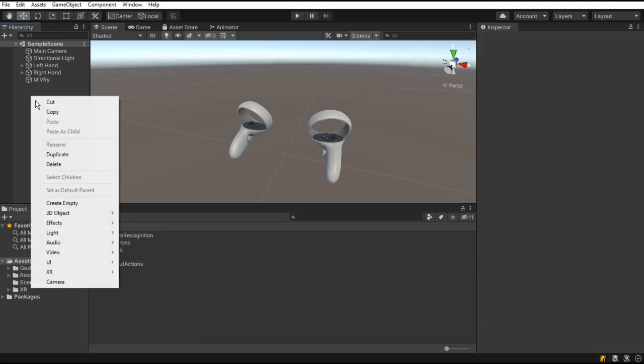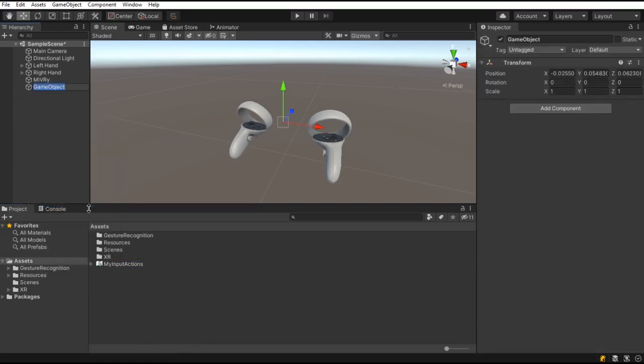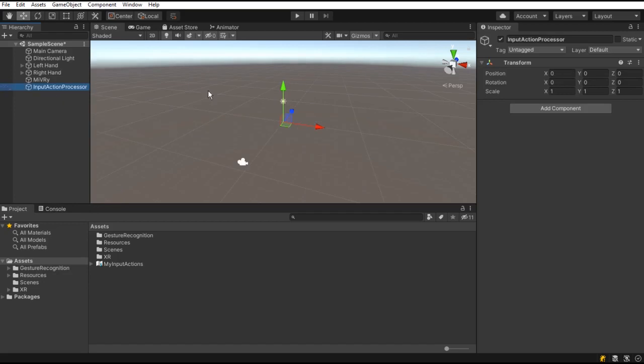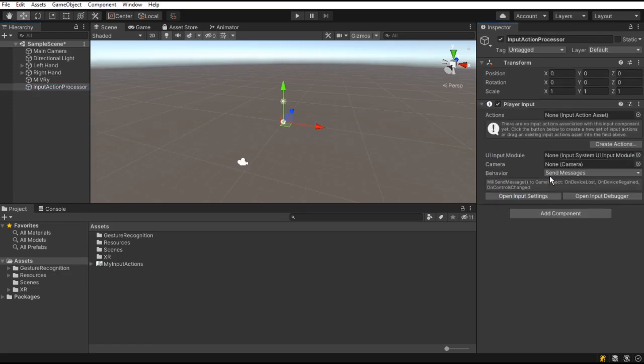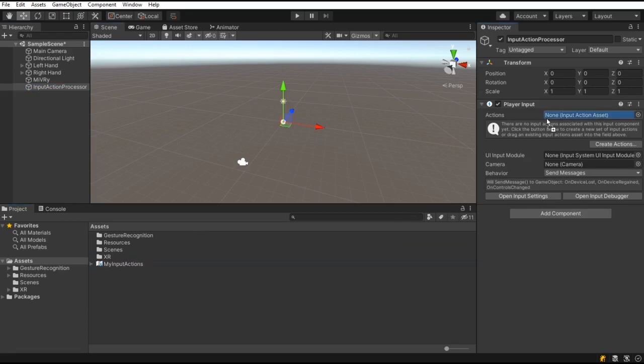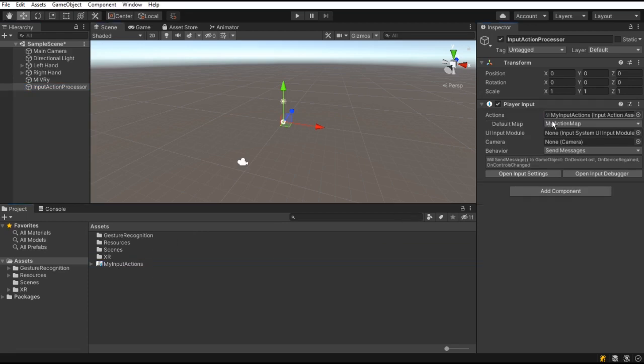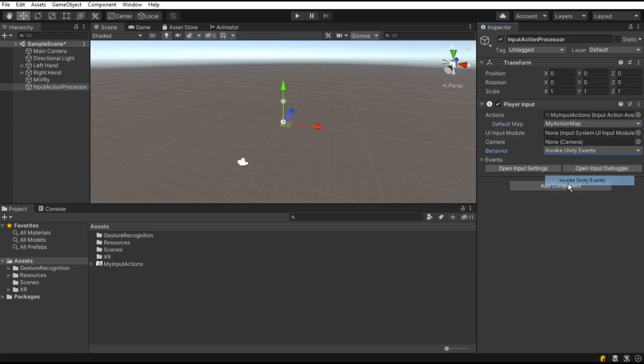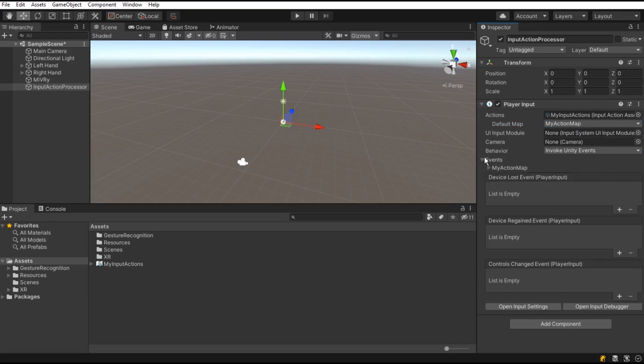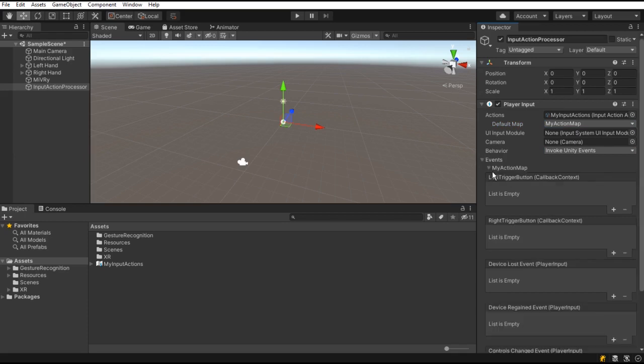Go to your player input component in your scene. Add a new one to any game object and make sure the actions asset and map are selected. Set the behavior to invoke Unity events and expand your events action map section. Here you will find your created input actions.